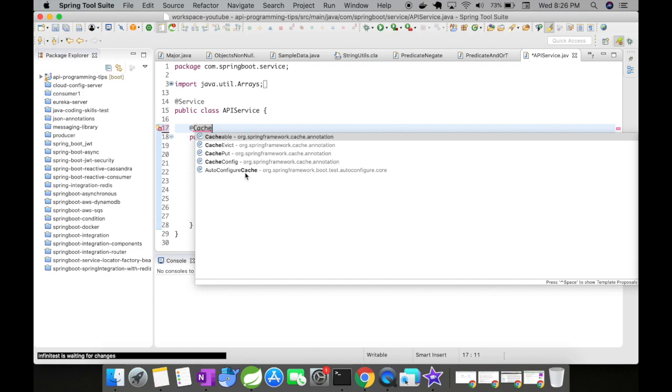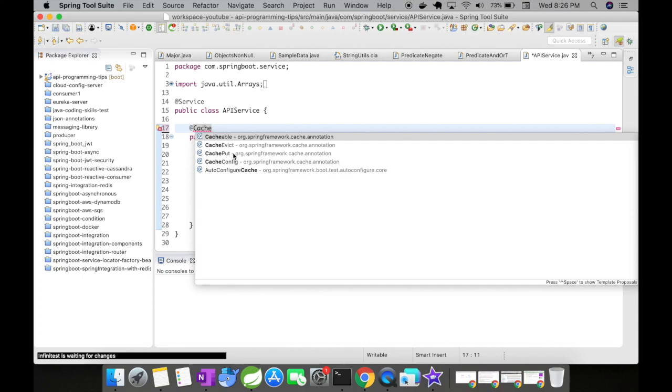And you don't worry about different properties, parameters, conditions, things like that. So for this example, we are not going to use auto-configure cache because that would make it way more simpler. We are going to make use of a few things like Cacheable, CacheEvict because it would set up a base for our next part.